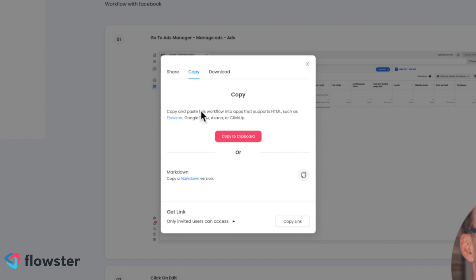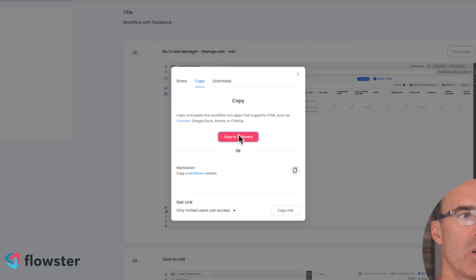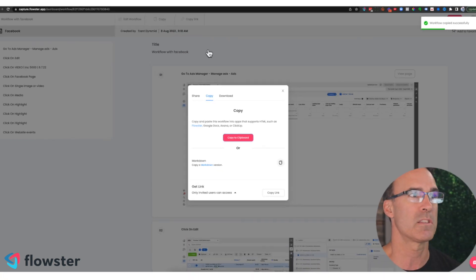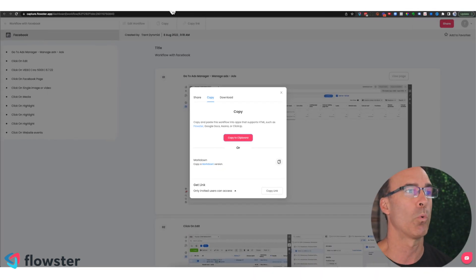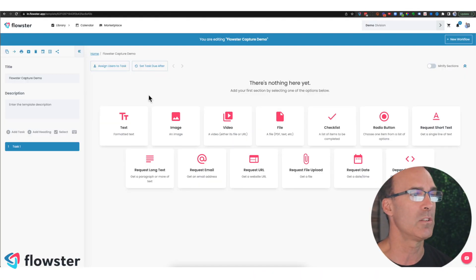So copy and paste this workflow into apps that support HTML, such as Flowster, Google Docs, Asana, ClickUp, whatever you would like. So we're now going to copy this to the clipboard. We're going to go into a blank workflow.